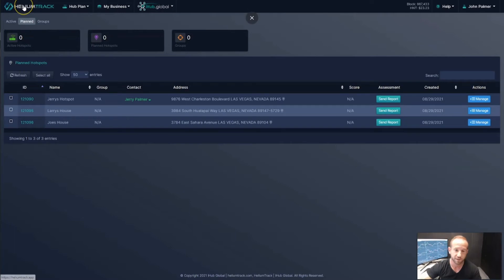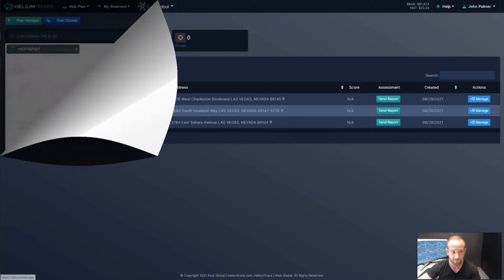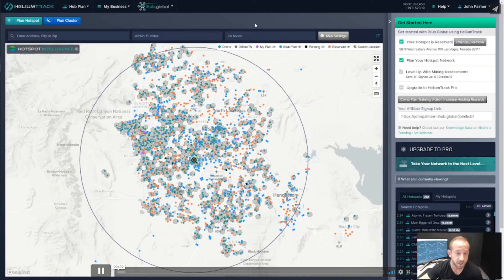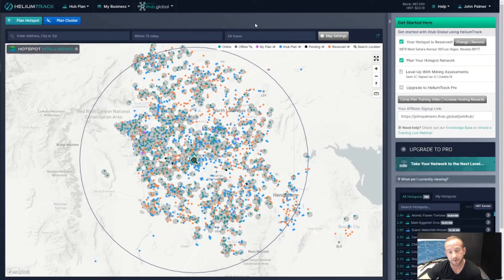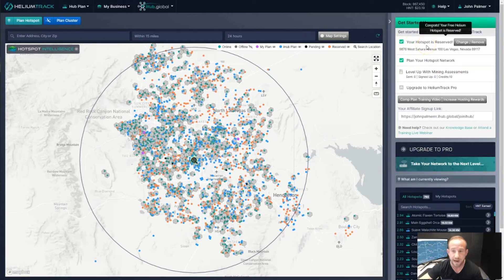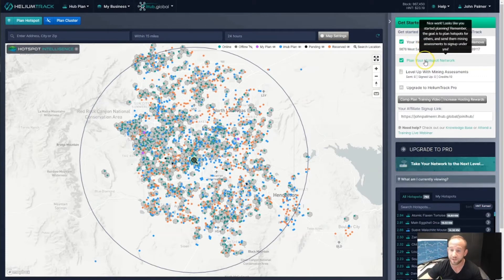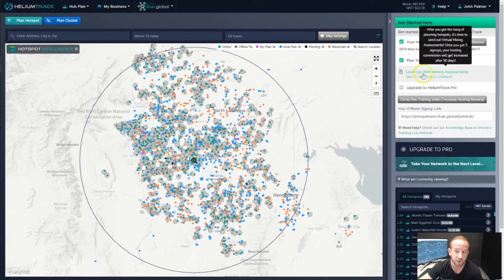That's how you plan hotspots and grow your network by bringing people into iHub Global. In this video, we're going to move on to step number three of getting started. Hopefully you've been able to reserve your hotspot and plan some hotspots for people you know to build out your hotspot network. The next step is virtual mining assessments.